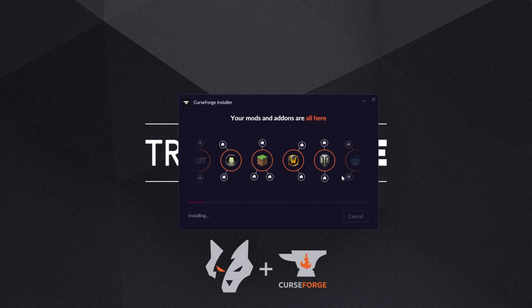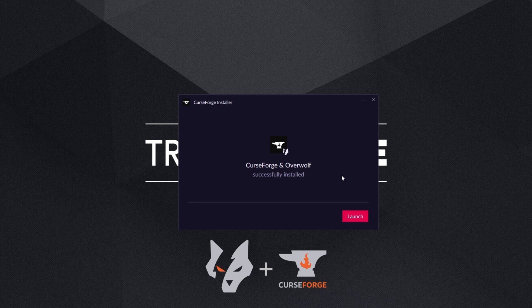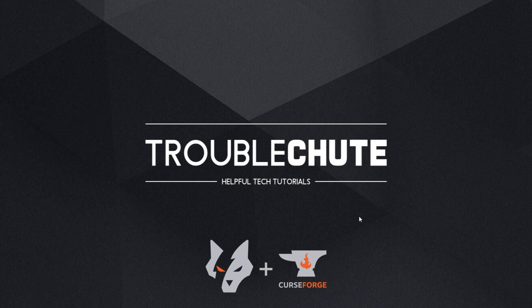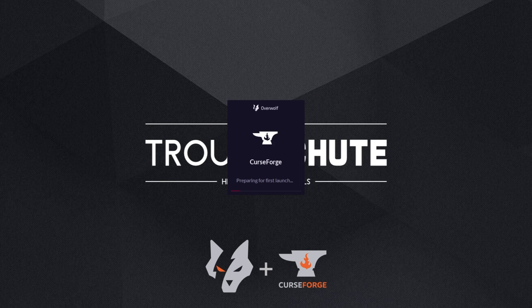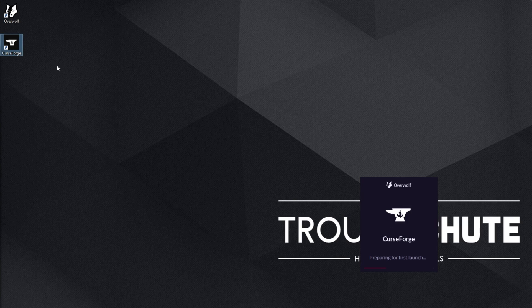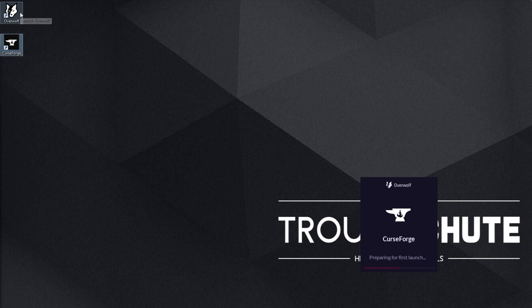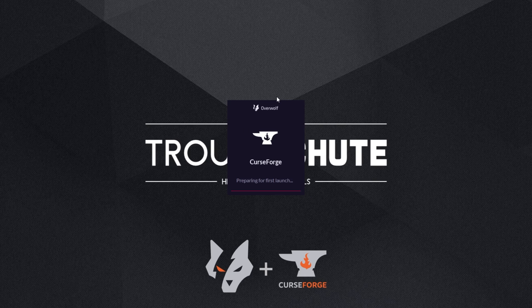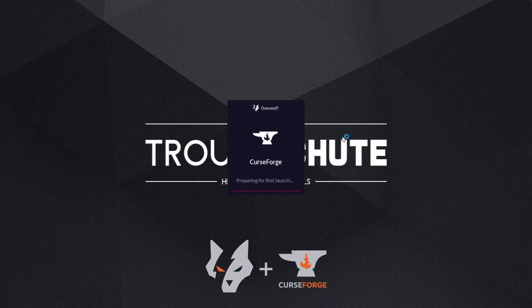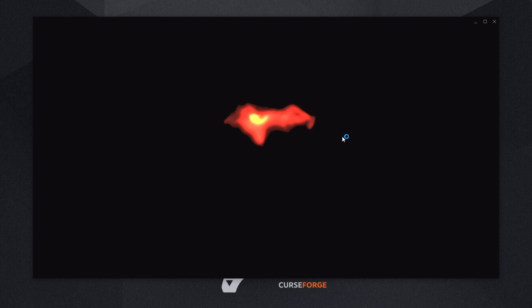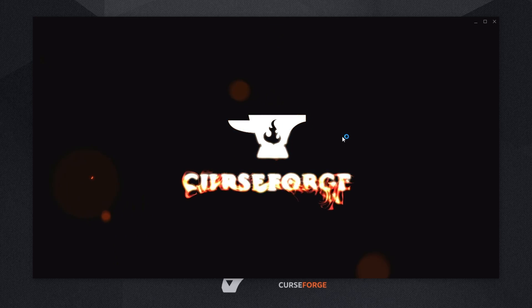You can of course try to uninstall Overwolf if you're not necessarily going to use it and you're only going to use CurseForge instead. I'll click launch and you'll see the CurseForge icon and Overwolf icon on my desktop, which we can simply open up if you didn't click launch in the installer. CurseForge is currently preparing for its first launch and in a couple of seconds, we'll see the main window.